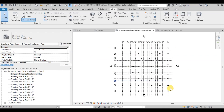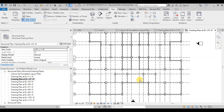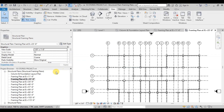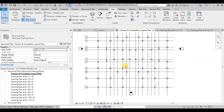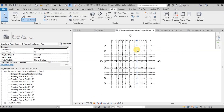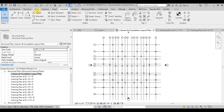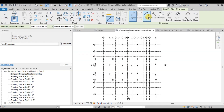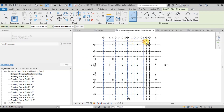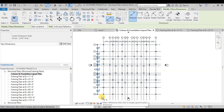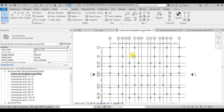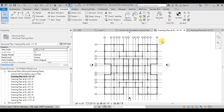We have created Framing Plans. Now we will apply detailing to our framing plans. Open Column and Foundation Layout Plan. We have created grids which are passing from the centerline of columns. Now we will assign dimensions to our grids. Go to the Annotate tab then click on Align Dimension. Now click on all the grids to assign dimensions to them, then click outside to finish the command. Similarly, we will assign dimensions in the vertical direction. Dimensions have been assigned to all the grids.